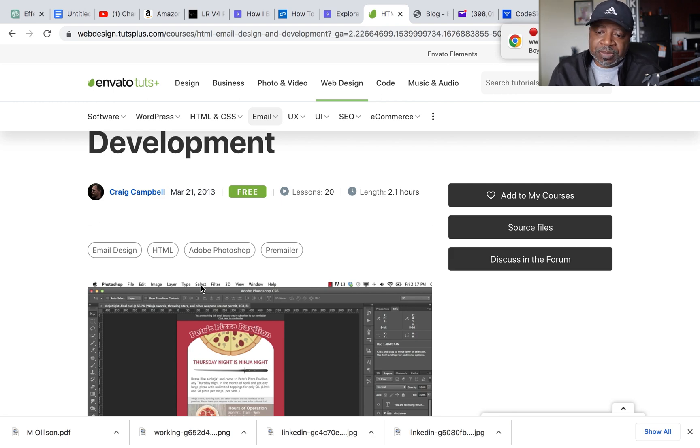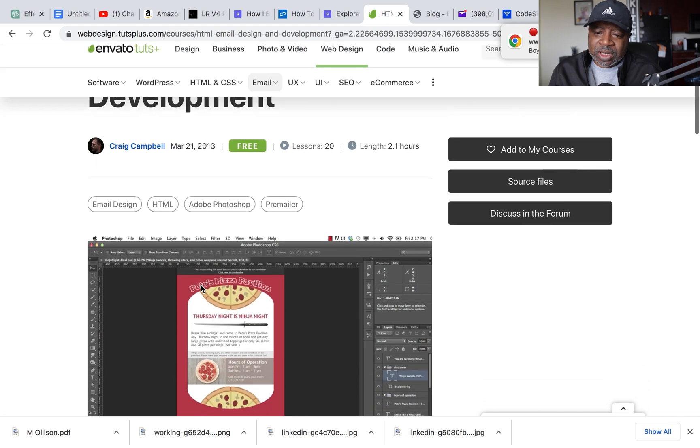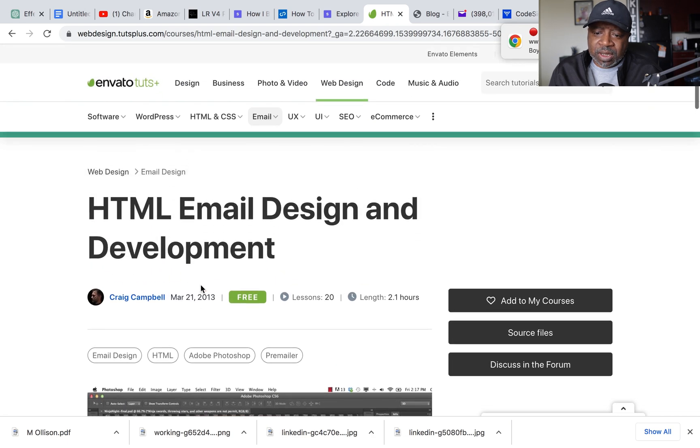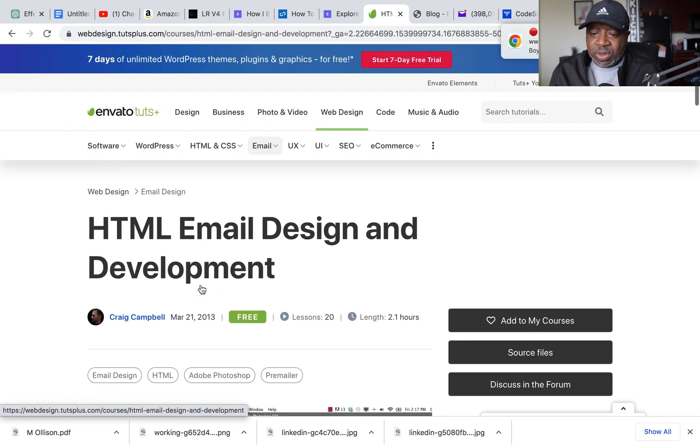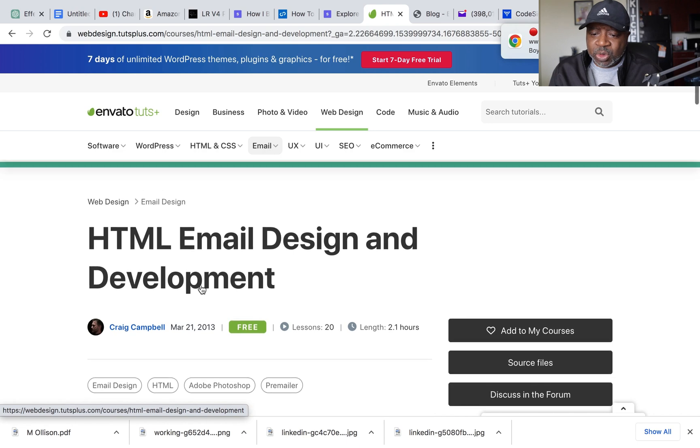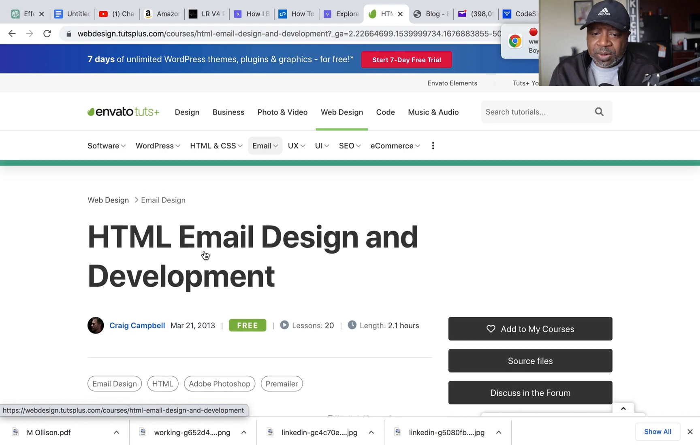So again, they have other free courses on here too. It's not just this email design, they also have other courses on here.